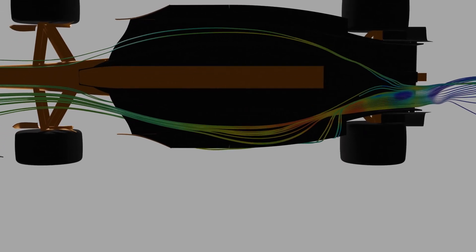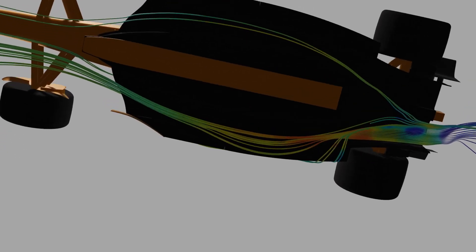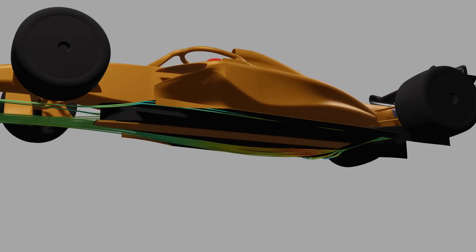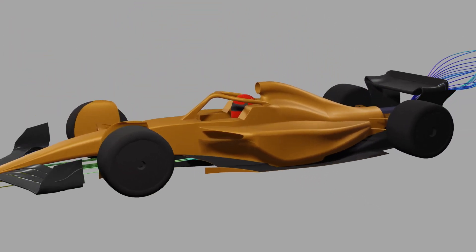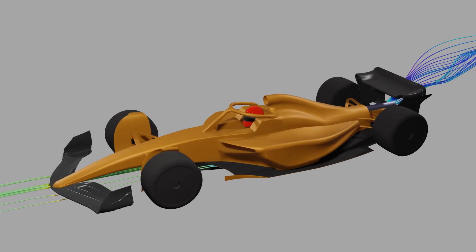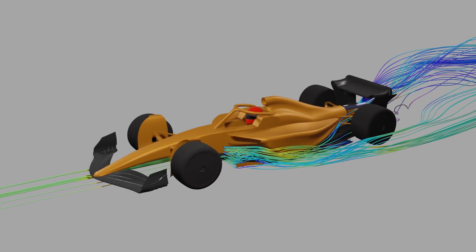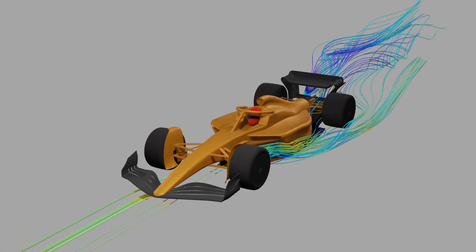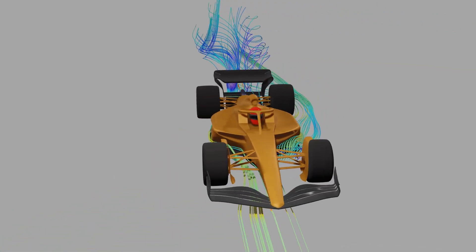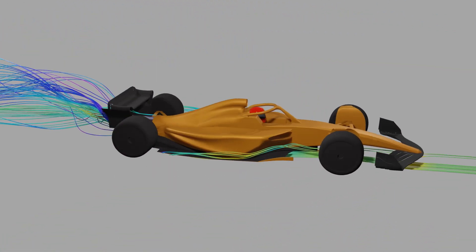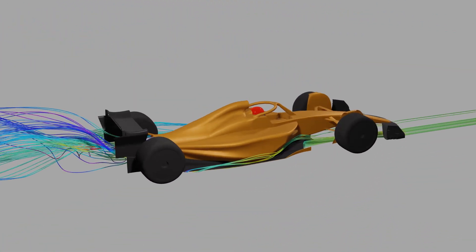Lastly, the key reason that the current rules were created was to shrink the horizontal size of the car's wake to allow for the following car to run closer. Early indications are the cars are able to run close and pass more easily. Turning on all the streamlines, it is apparent that the shape of the flow behind the car caused by the aerodynamics is narrow.